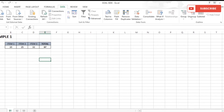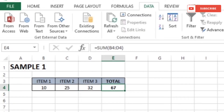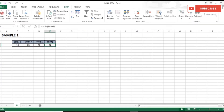We can better understand Goal Seek by doing some exercises. In Sample 1, there are four columns: Item 1, Item 2, Item 3, and a fourth column which is the summation of all three items. 67 is the total of 10, 25, and 32. As the definition states, Goal Seek determines the input values needed to achieve a specific goal.